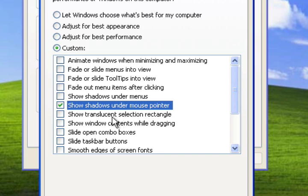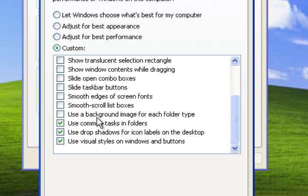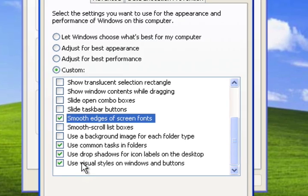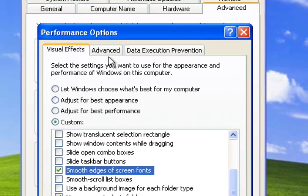Now I like to go down to Show Shadows under Mouse Pointer. That helps to keep the mouse looking the same. And also Smooth Edges of Screen Fonts. And then the bottom ones use Common Tasks, use Drop Shadows, use Visual Styles. That basically keeps the computer looking the same and the pretty blue buttons and your theme options.